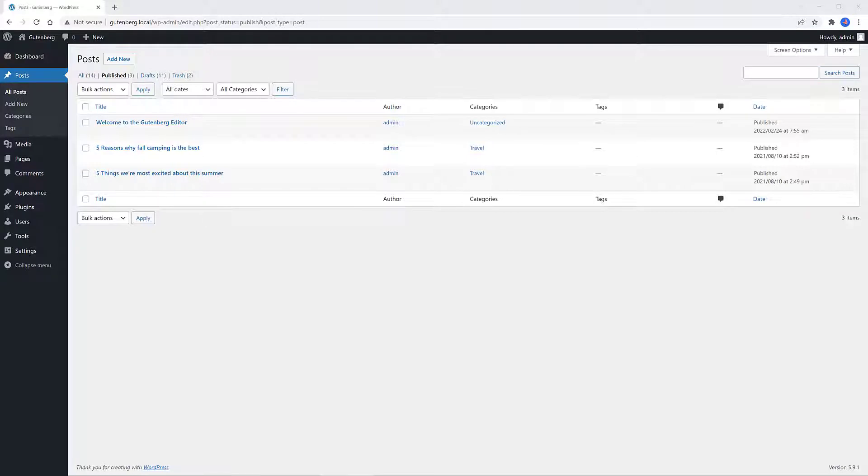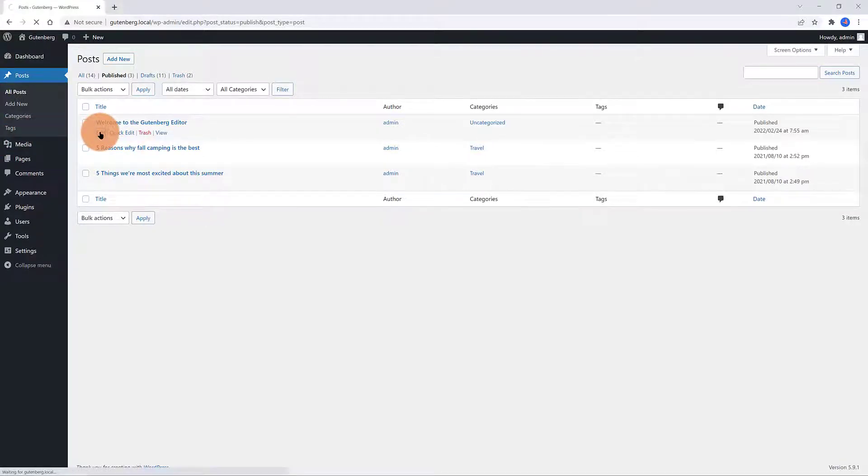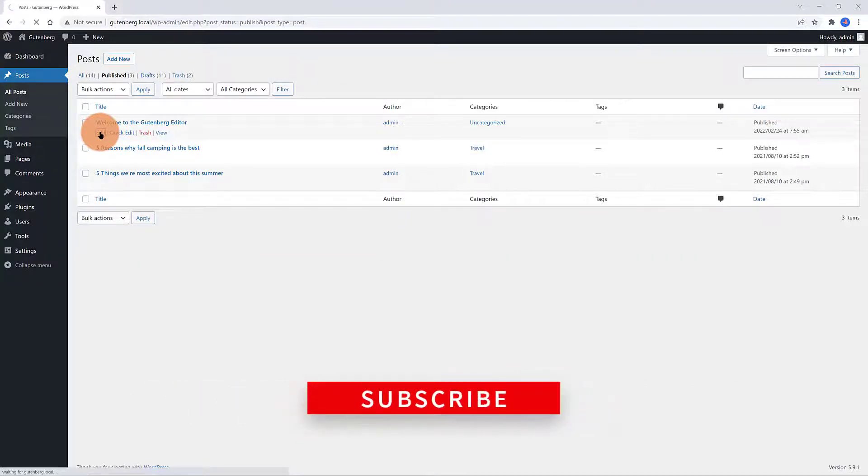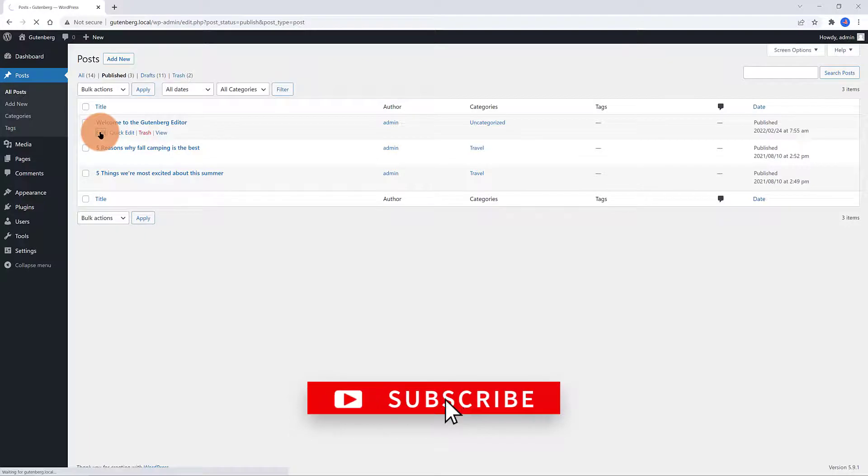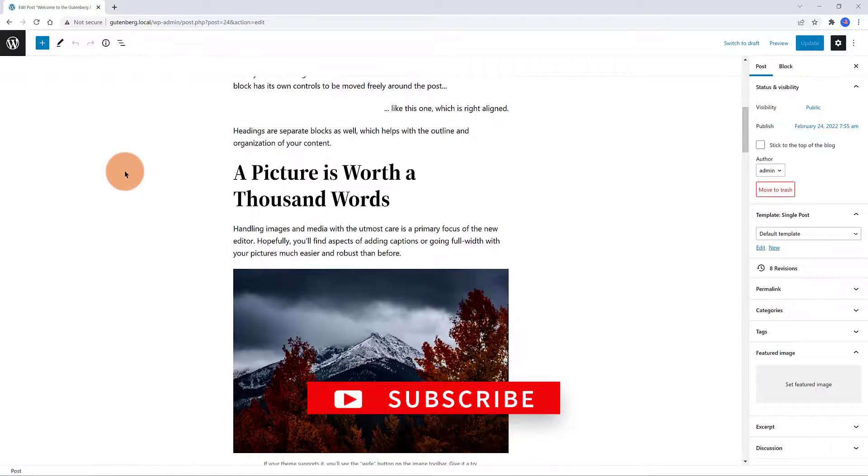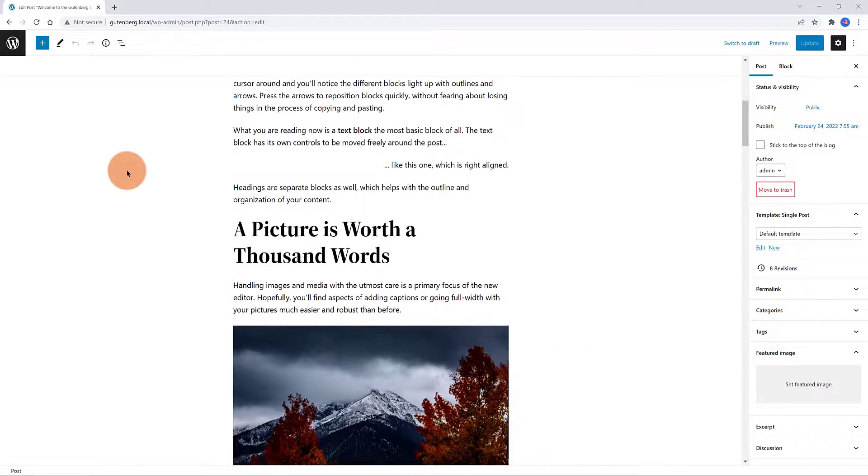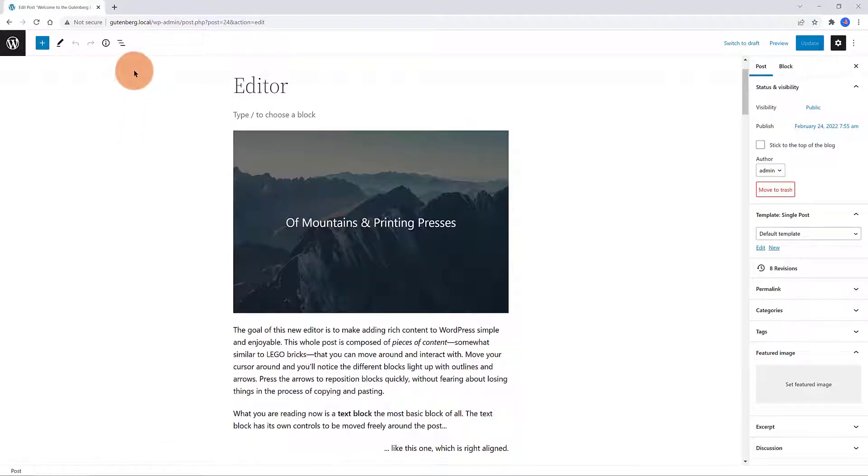You use the Gutenberg block editor on posts and pages. I got these three posts already published. Let's edit one of them in the WordPress editor. This is the Gutenberg interface. It consists of three big parts.